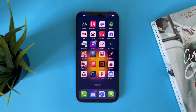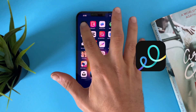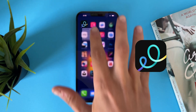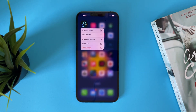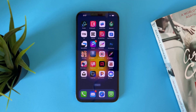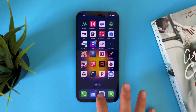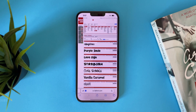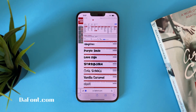Hi everyone, in this video I will show you how to download and import fonts to GoDaddy Studio. The first thing you have to do is download the font file. I have this free website where you can download any fonts from it for free.